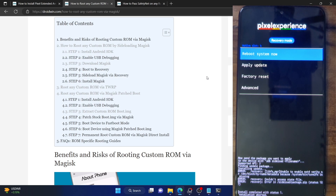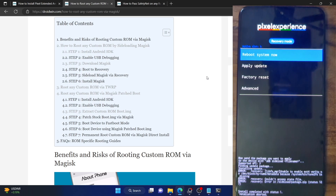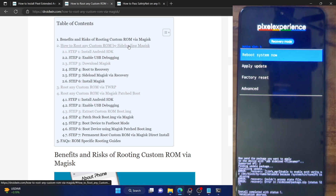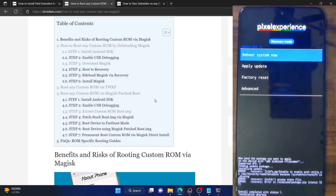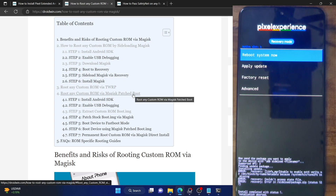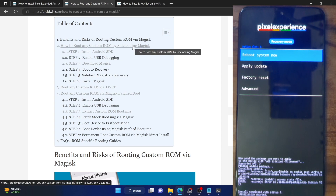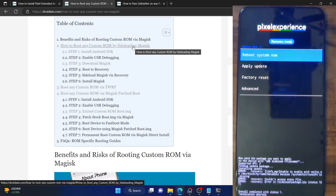As you might be aware, two generic methods of rooting a custom ROM are: by sideloading the Magisk zip file using the AOSP recovery, or by extracting the boot IMG and then flashing it via Magisk and the fastboot command. However, the Magisk sideload does not work on some custom ROMs, and unfortunately that is the case with the Pixel Extended ROM as well.